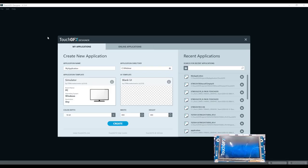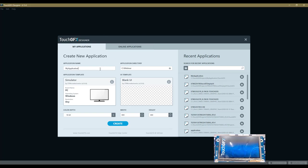In the first use case, you start from the TouchGFX Designer application directly, and as you will see, we will not exit this application. The startup screen shows first, and you have to select the application name.